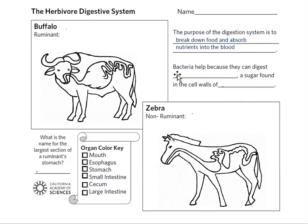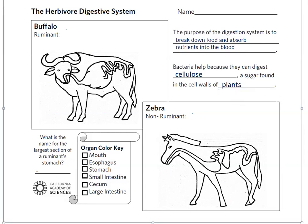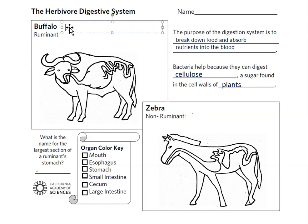Herbivores like buffalo and zebra consume the nutrient-poor grasses of the African savannah. Grasses contain an indigestible material called cellulose, which is contained in the plant cell walls. Small microbes such as bacteria help to break down the cellulose when it enters the digestive tract. Cellulose is also known as fiber. There are two herbivore digestive systems that differ in how they break down this cellulose.